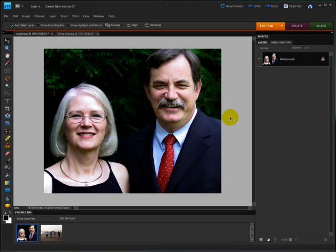The Recompose tool is one of the fun new tools in Photoshop Elements 8. It allows you to change the composition of a photo without losing the important details. So let's try it out.